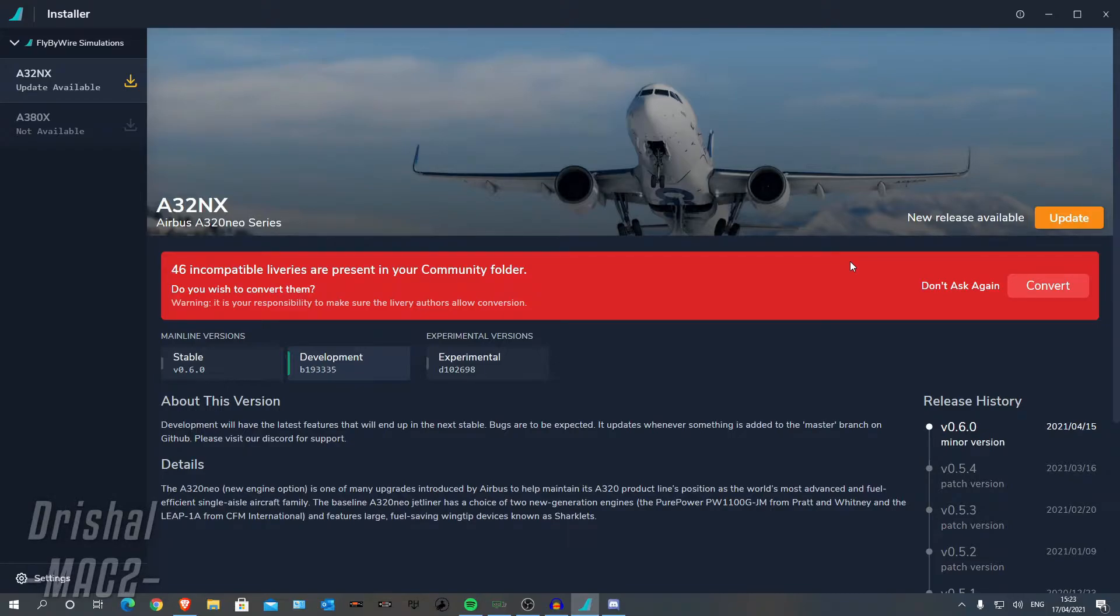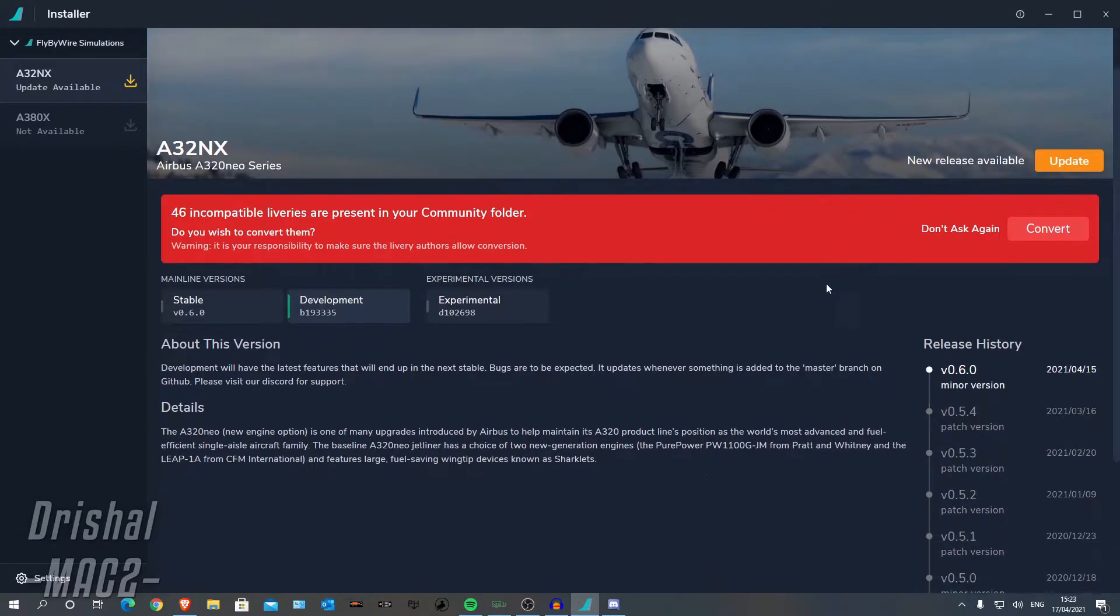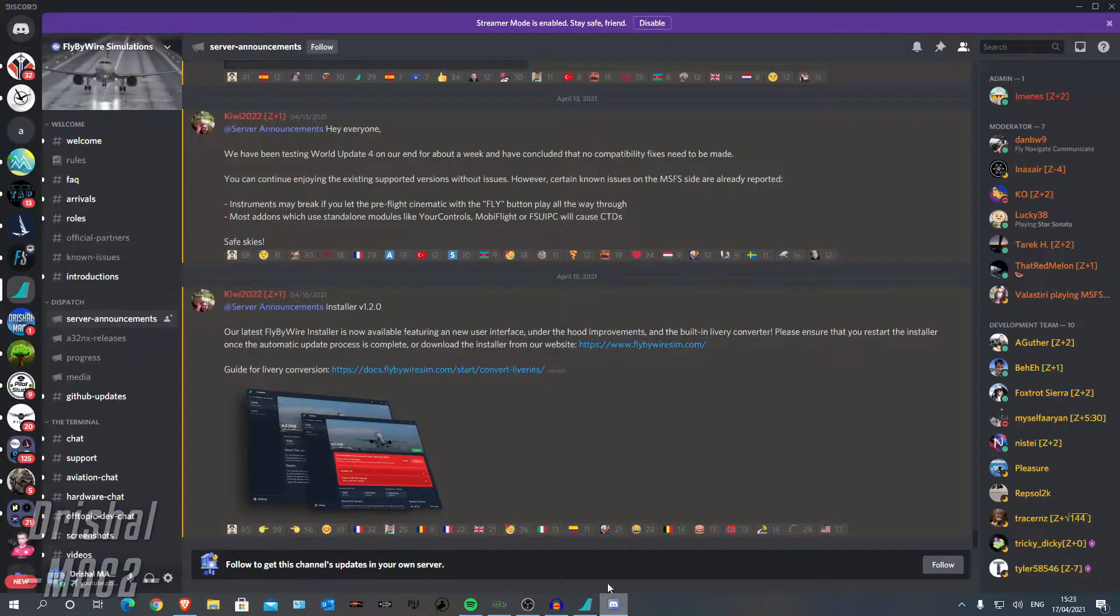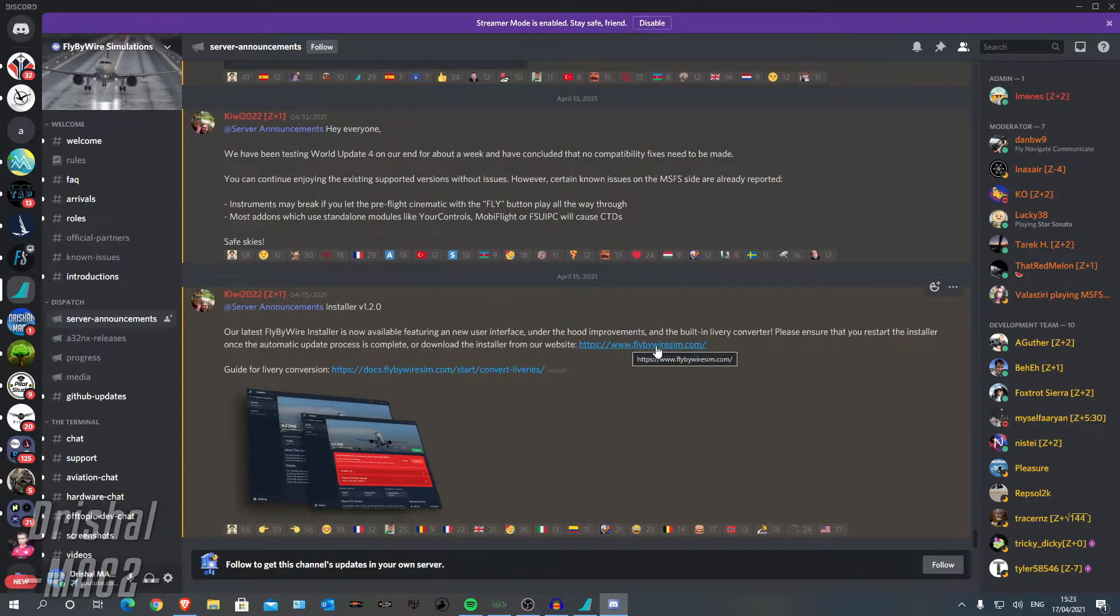Alright guys, so with the new release of the A320 NX stable build of 0.6, they also changed the installer, which by the way can be downloaded from the discord as you can see here, flybywiresim.com.